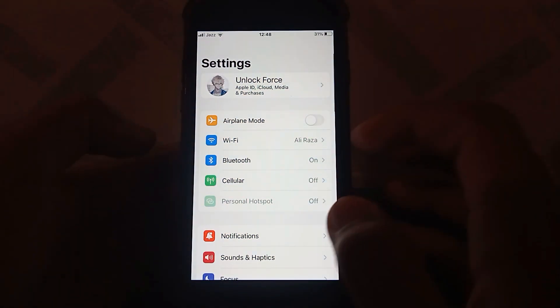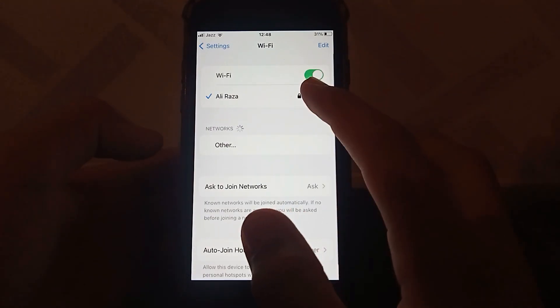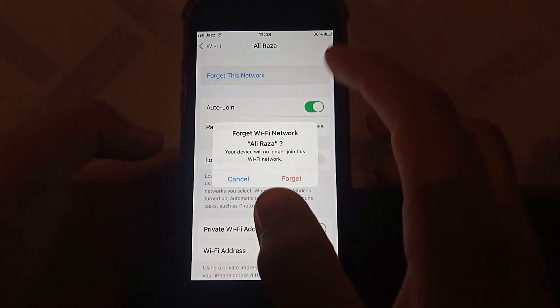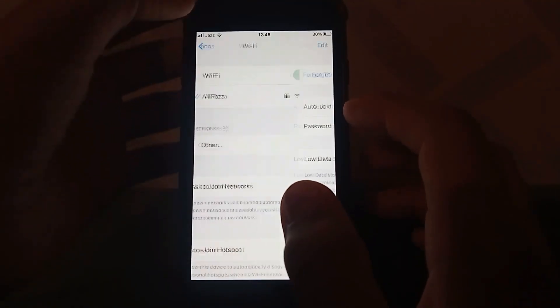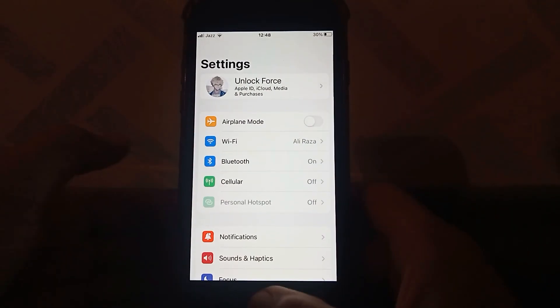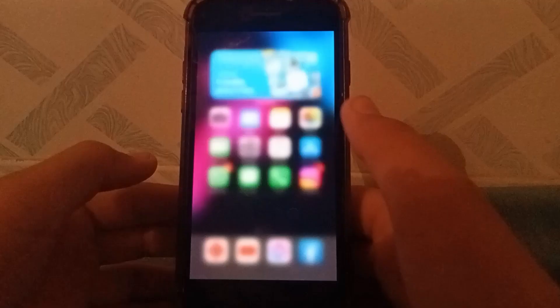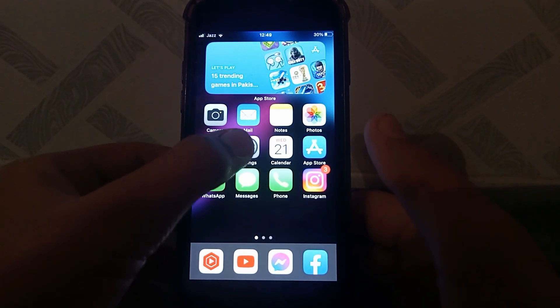The next one is open up the Settings app, tap on Wi-Fi, and then tap on Forget Wi-Fi. Reconnect your Wi-Fi and check whether the problem has been fixed or not. If the problem isn't fixed, go for the next one.